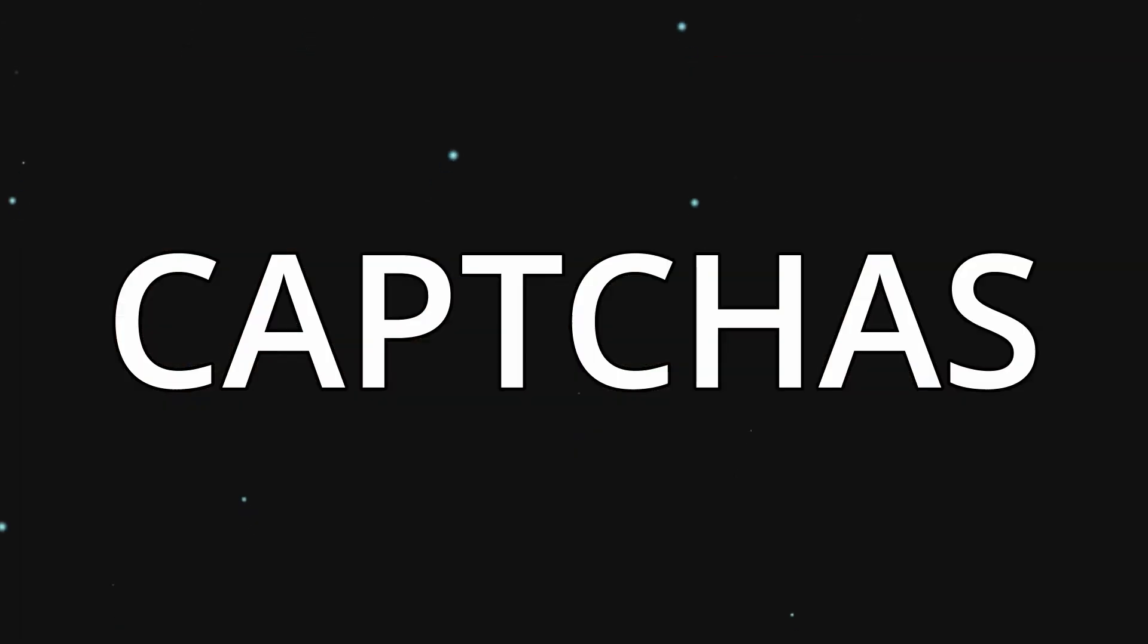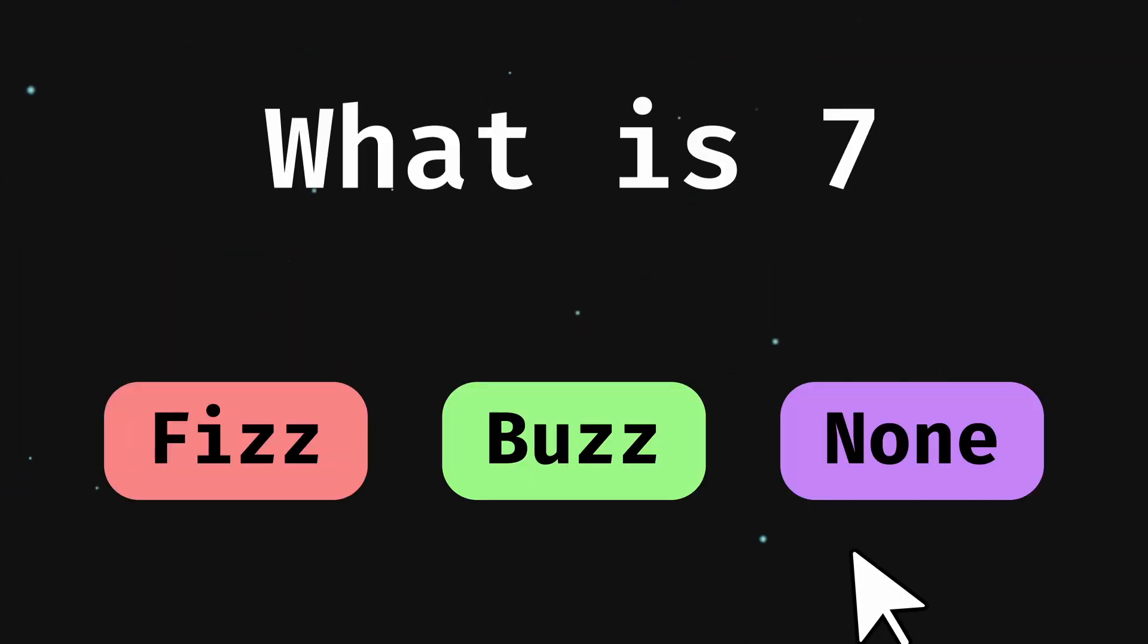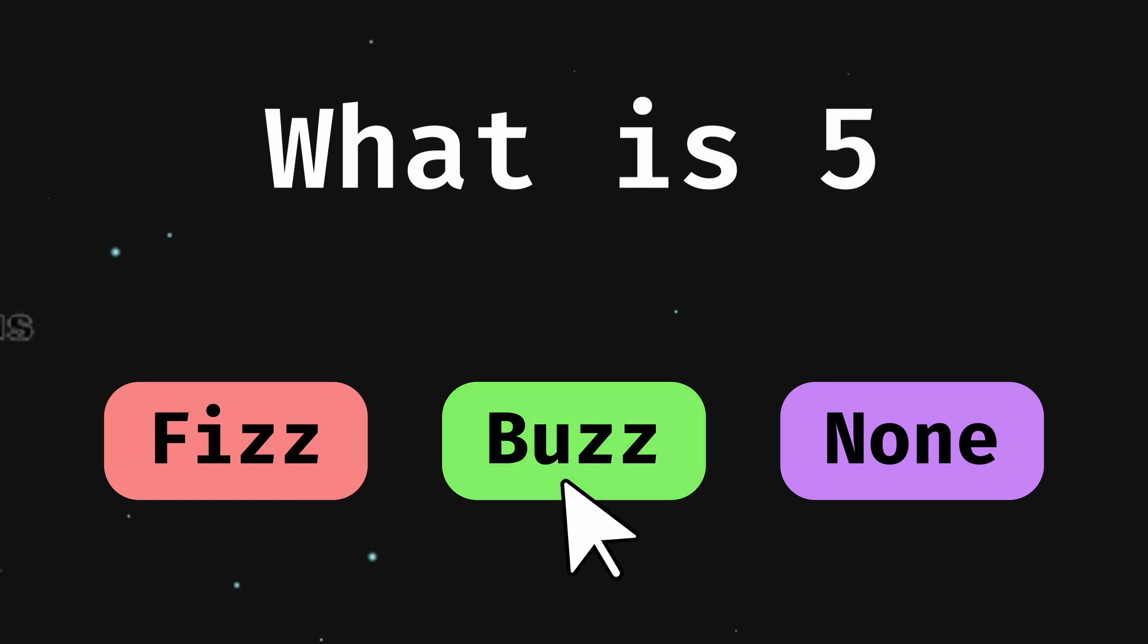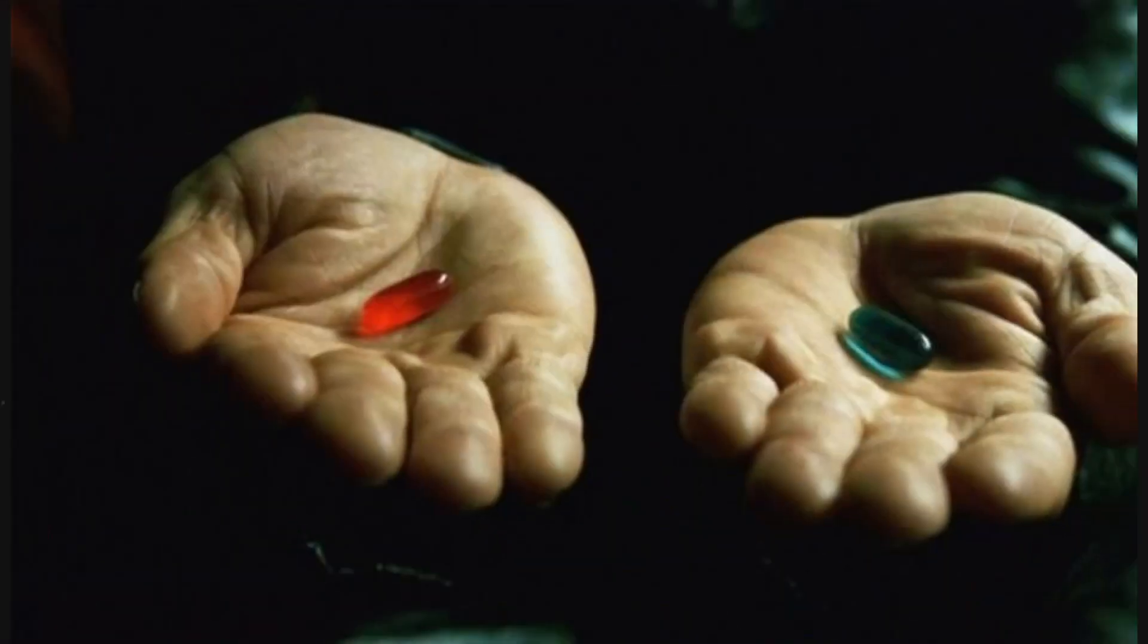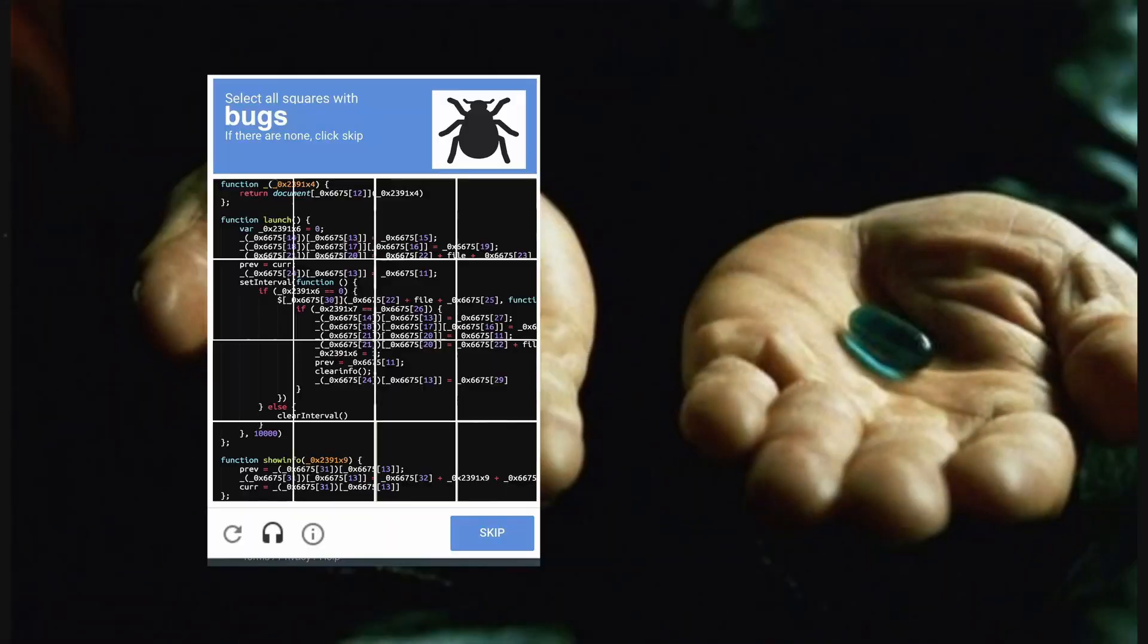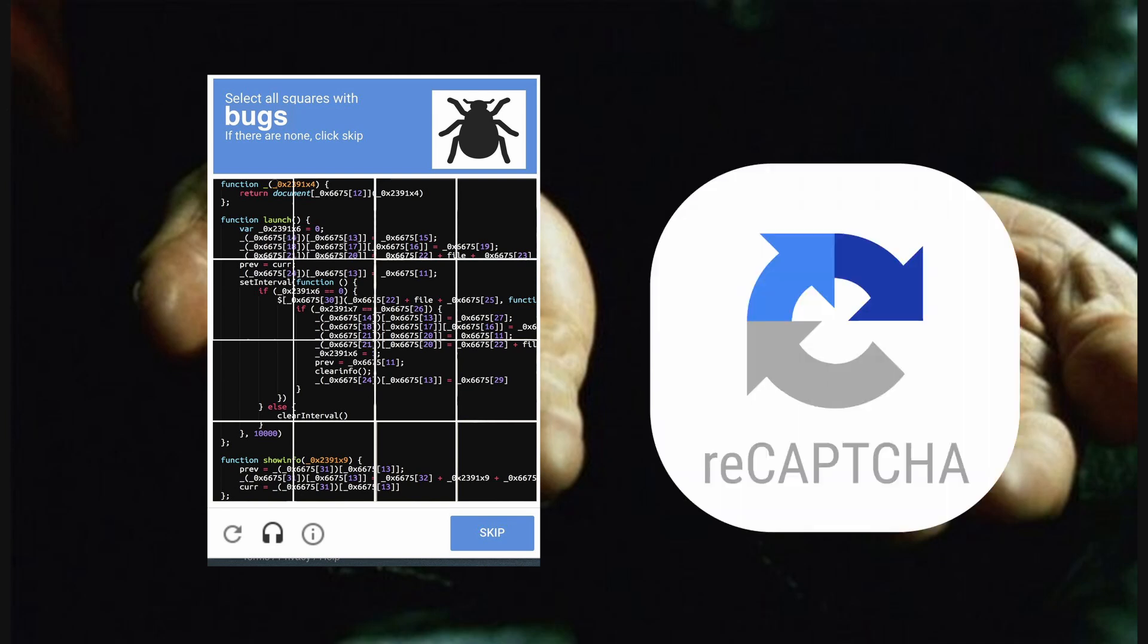This is where we get to the heavy artillery. Captchas. The idea is to analyze how the bot interacts with the page itself to distinguish humans from bots. There are two main types of captchas, the pop-up boxes you're used to seeing, but also a subtle invisible one.